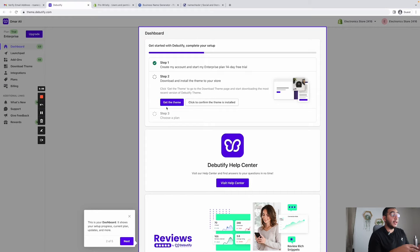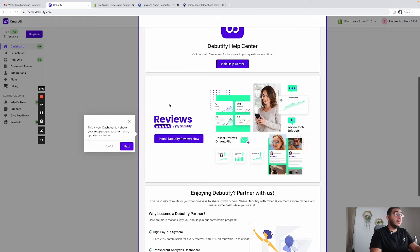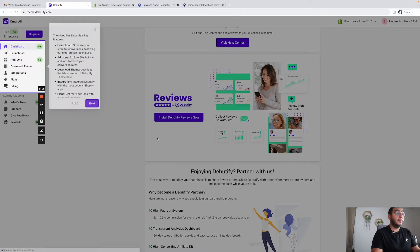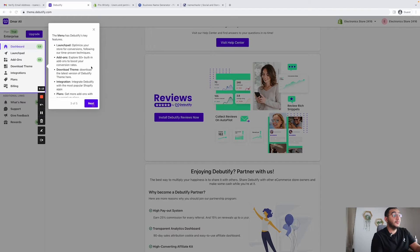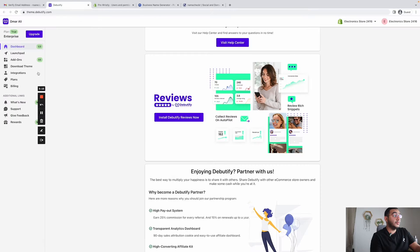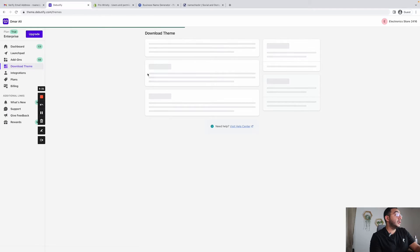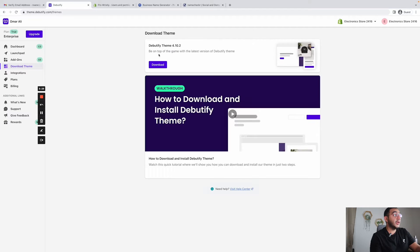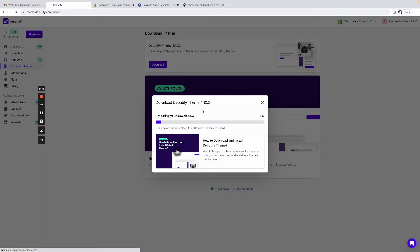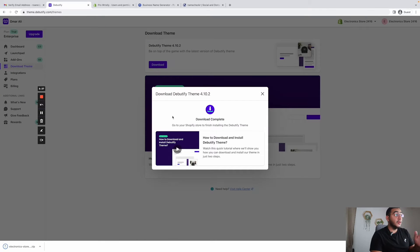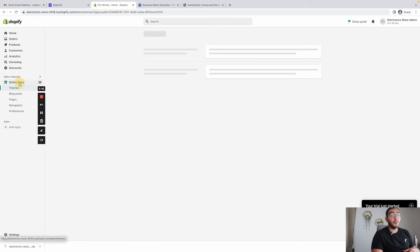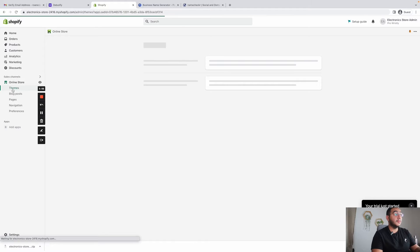Once you confirm the email it sent you, you'll land on a website that looks like this. Press 'Get Theme.' There will be a step-by-step guide here, but you can go and download the theme directly. The latest version right now is 4.10.2 as of when I'm recording this video — click download and make sure it's the latest version.